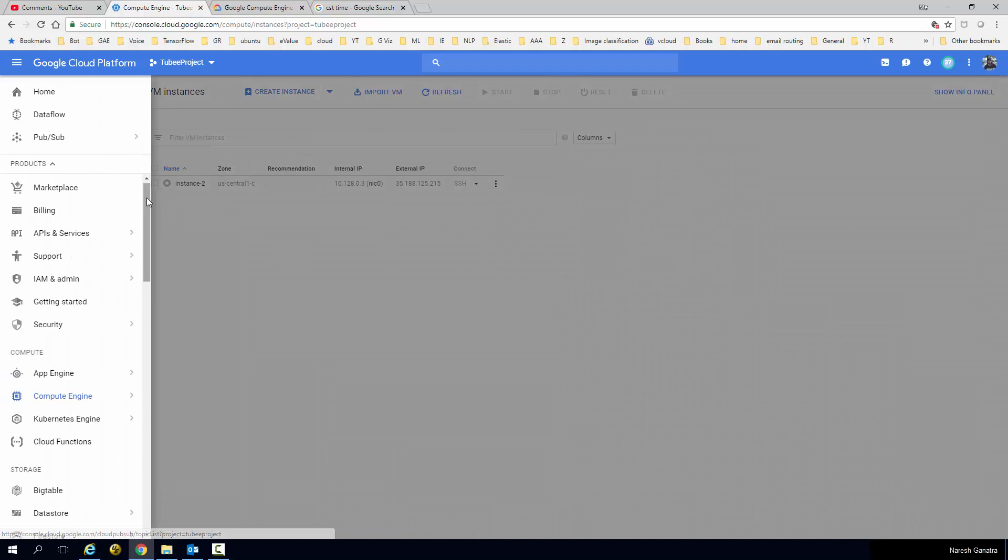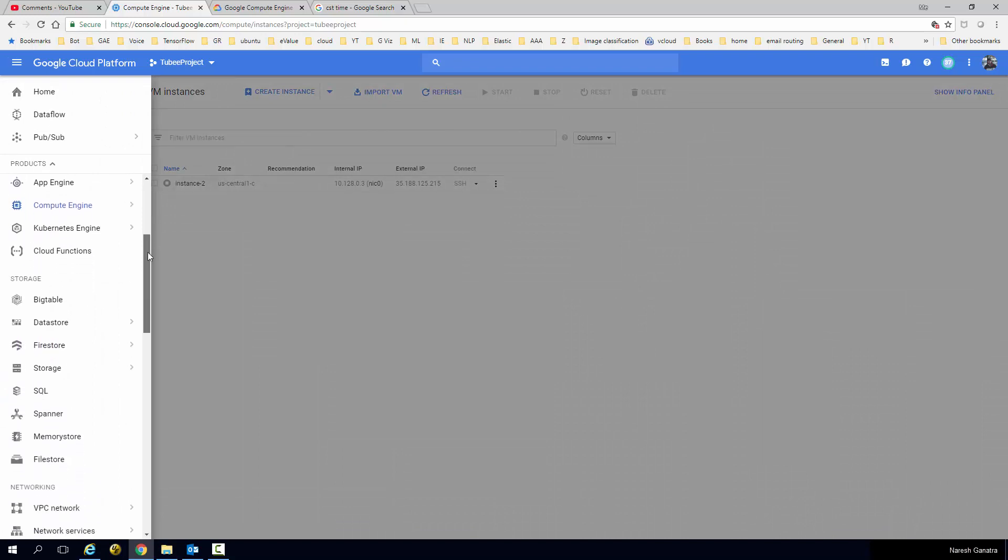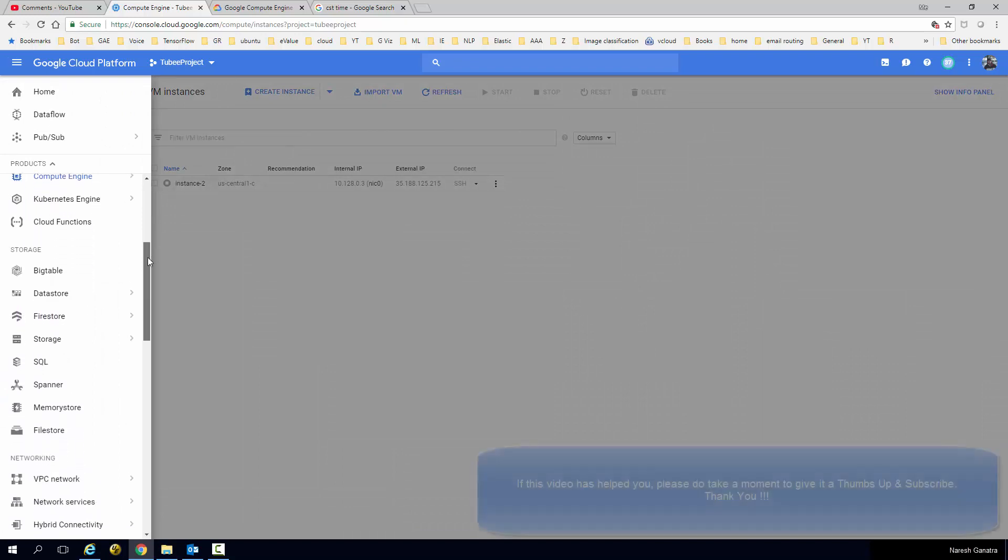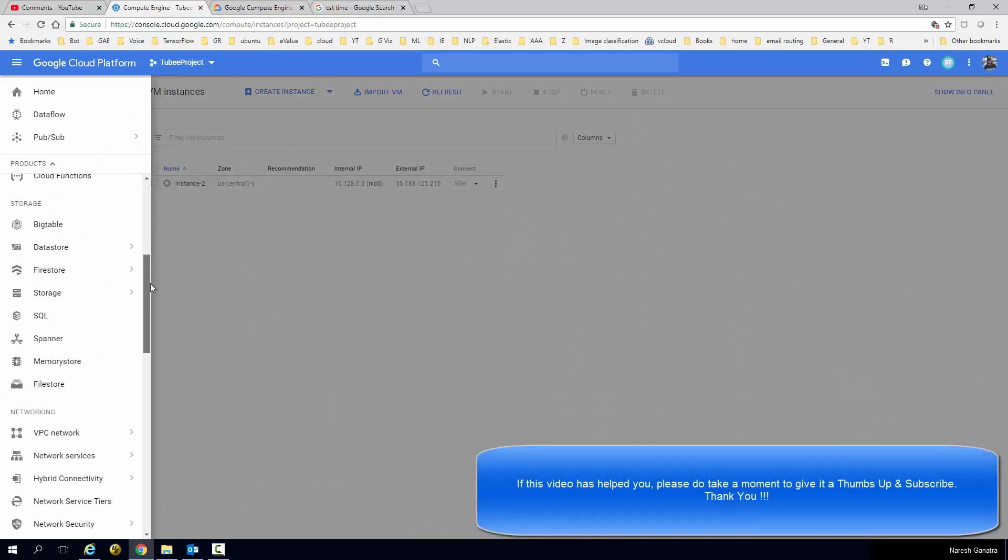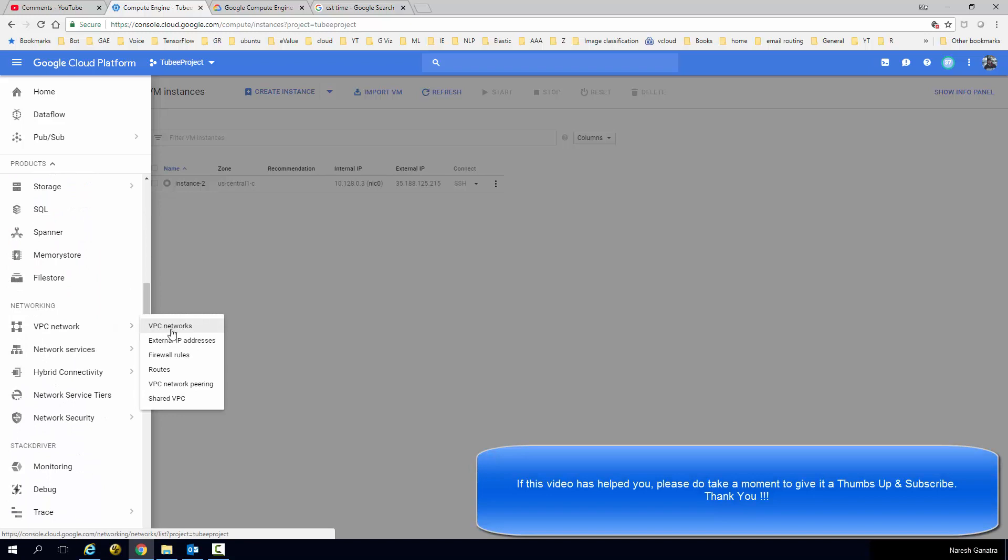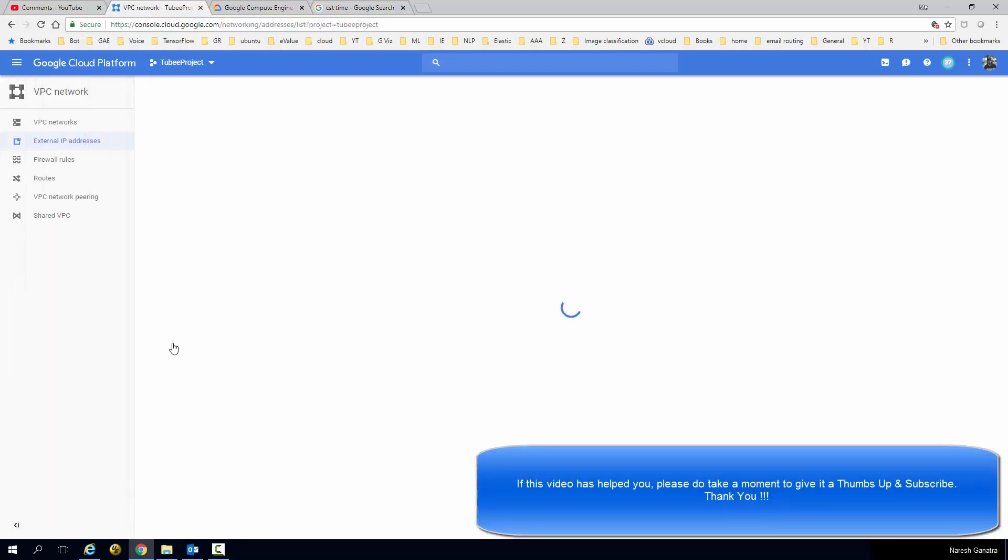So here is where you need to go and release the static IP address: go to VPC Network, External IP Addresses.